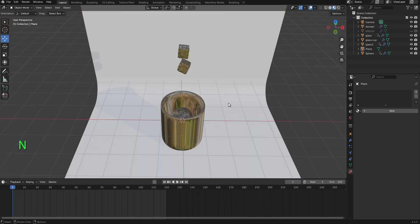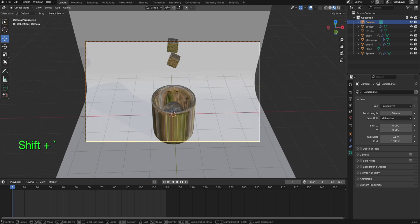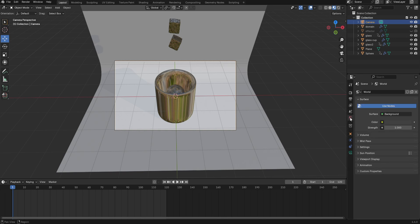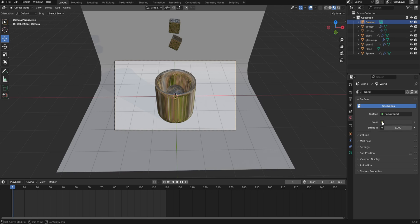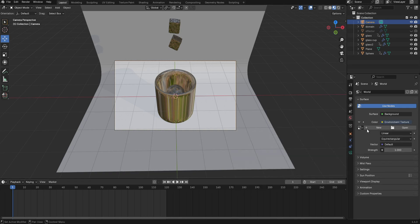Press Ctrl Alt 0 to snap the camera to view. Use fly mode to position the camera. Go to the World Properties, click on the color icon, change it to Environment Texture, and add an HDRI of your choice.